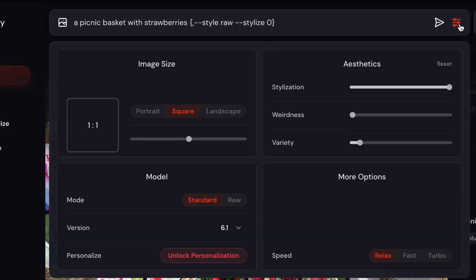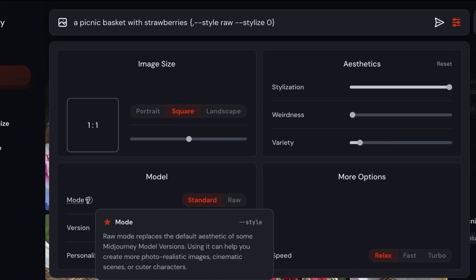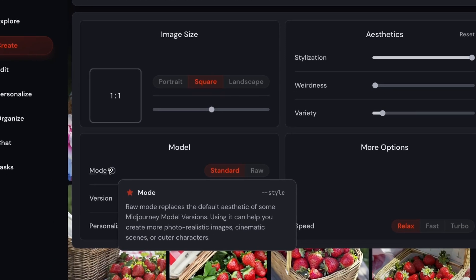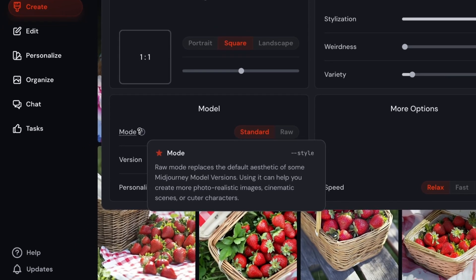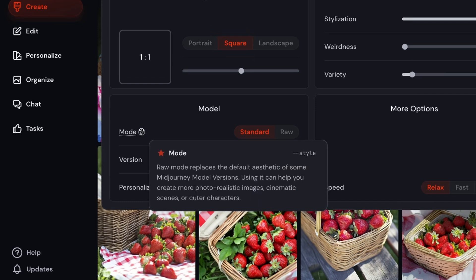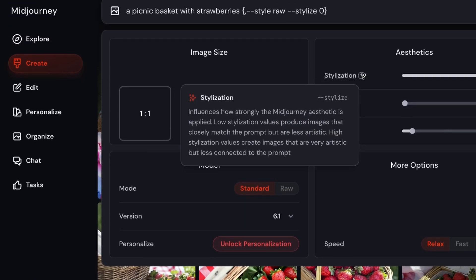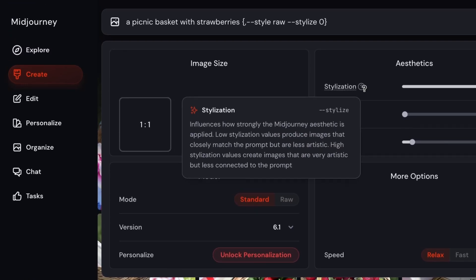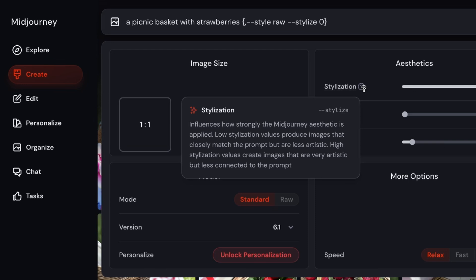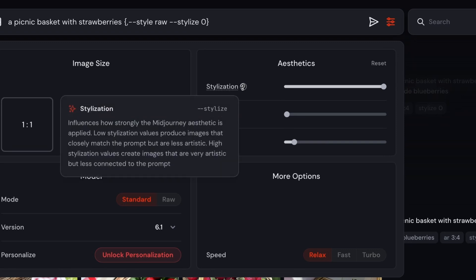And what that will do is if we go over to the mode here, a quick way to know which dash dash whatever word it would be, you can see it by hovering over these question mark symbols. And if you see the star mode and then look all the way to the right, it says dash dash style. And since I did dash dash style raw, it will select this option for the second one. And then as far as dash dash stylize zero, same thing. If we hover over the question mark, you'll see that it says dash dash stylize, and then you can input a number from zero to a thousand. So this one is turning it all the way down so that Midjourney's filter isn't applied.